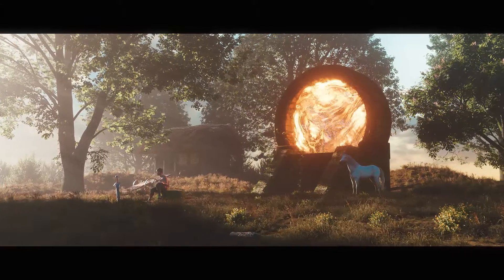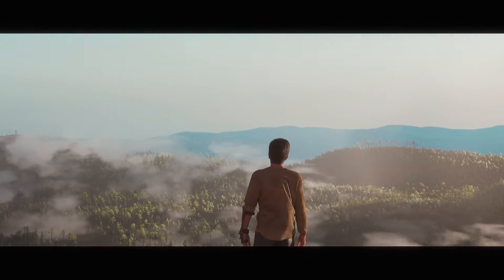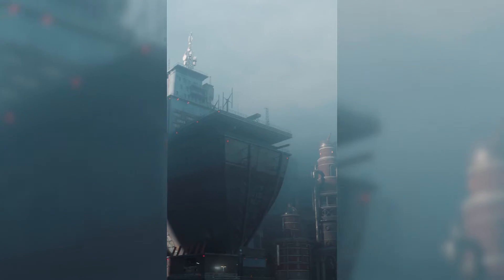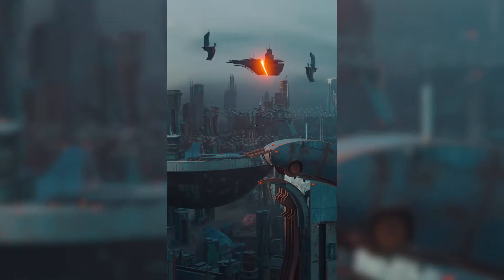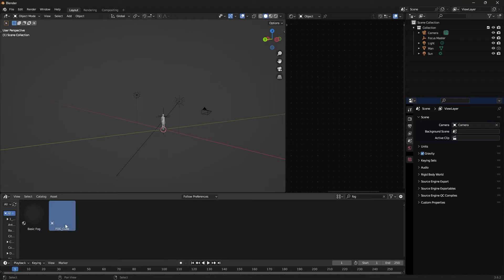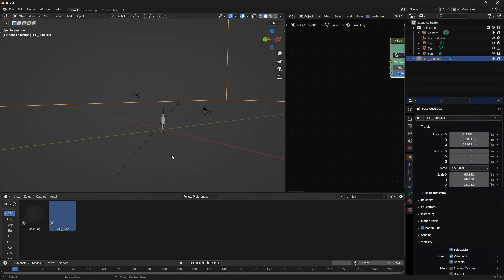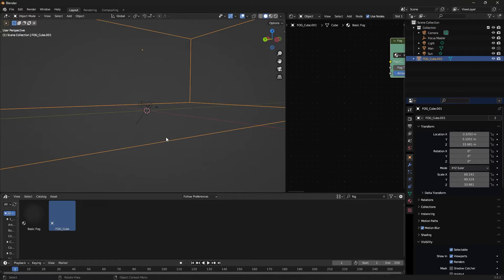Here's my secret fog recipe that I use in almost all of my renders. I have the fog in my asset browser so I can quickly throw it into my scenes.